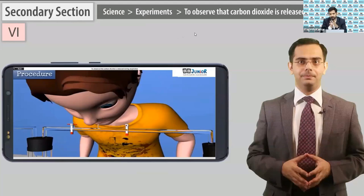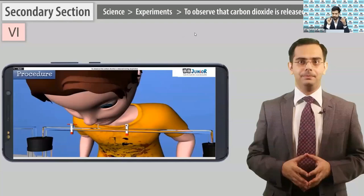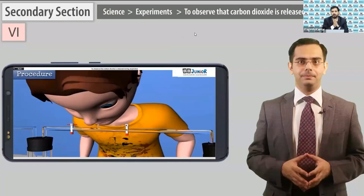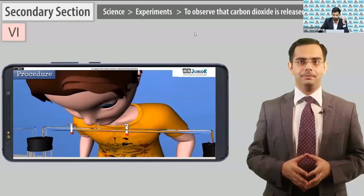Similarly, we discussed key features — for example, question and answers are available in our content. This is a feature, and the benefit is: parents generally buy guides so that children can do homework and assignments easily. You can save that amount. So questions for each chapter are provided within our BB Junior content.